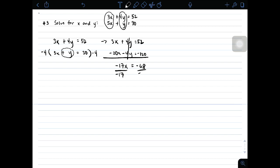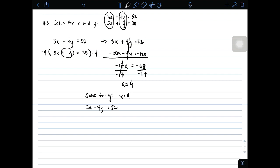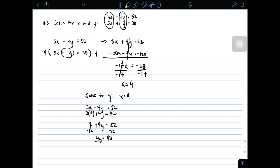To find the value of x, divide both sides by negative 17. The value of x is equal to 4. Next, we solve for y using x equals 4. Choosing the first equation: 3x plus 4y equals 52. Substituting, we get 3 times 4 plus 4y equals 52, which is 12 plus 4y equals 52. Subtracting 12 from both sides gives 4y equals 40. Dividing by 4, y is simply 10.